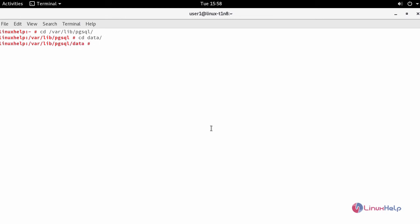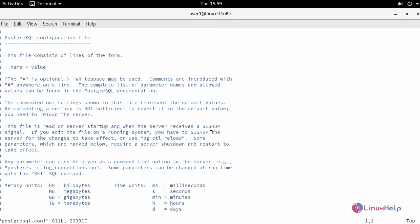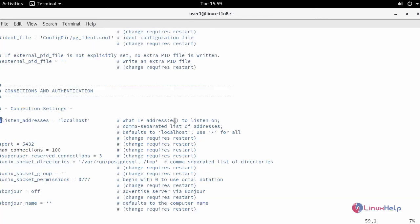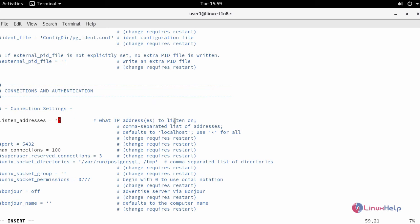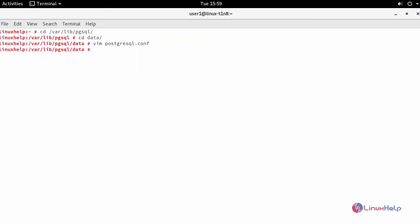Open your PostgreSQL configuration file and uncomment line number 59. Change the listen address from localhost to all IPs by simply changing it as star. Also uncomment line number 63 to enable your port number for PostgreSQL. Now save the changes.